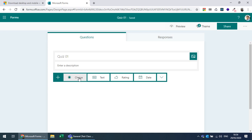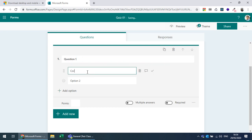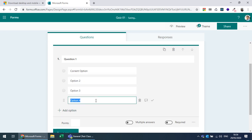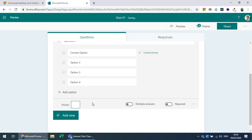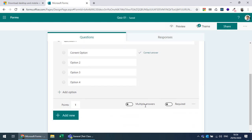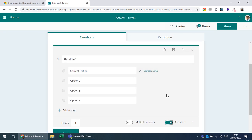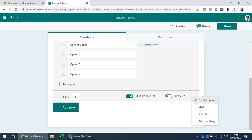For an MCQ question, enter the question text and options, mark the correct answer, and specify the point value — for example 1 point for a correct answer. You can mark the question as required, allow multiple answers with checkboxes, and enable the shuffle option so options are shuffled for each student.